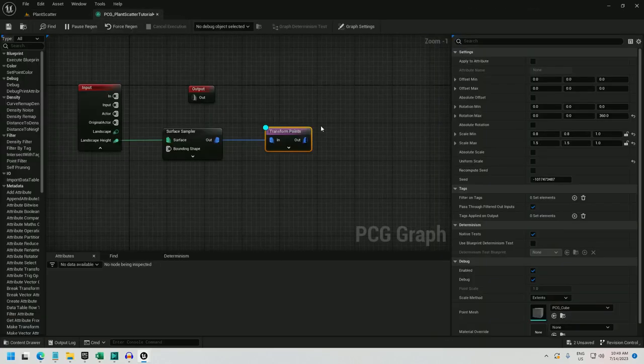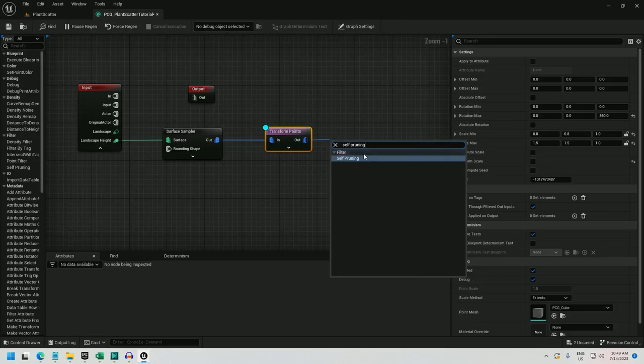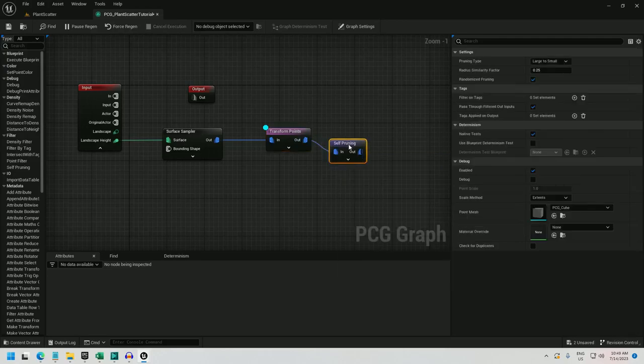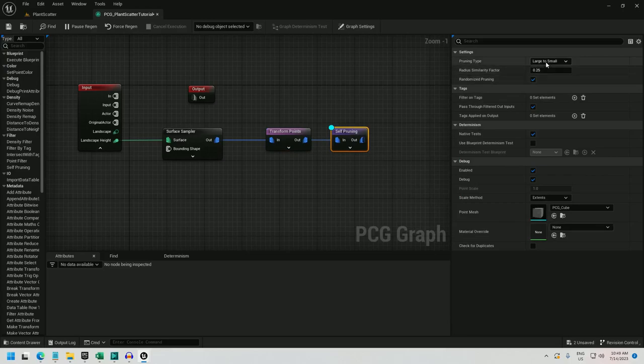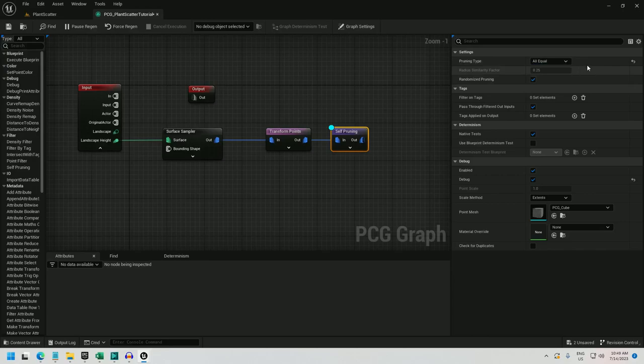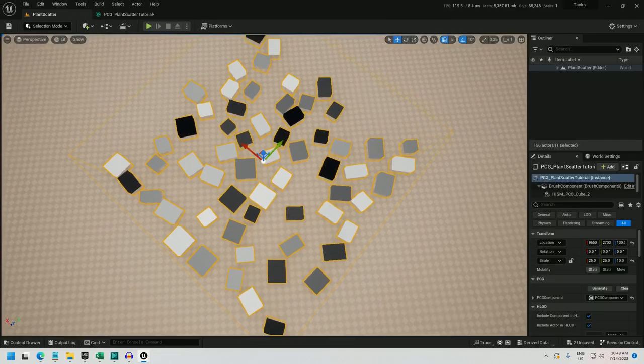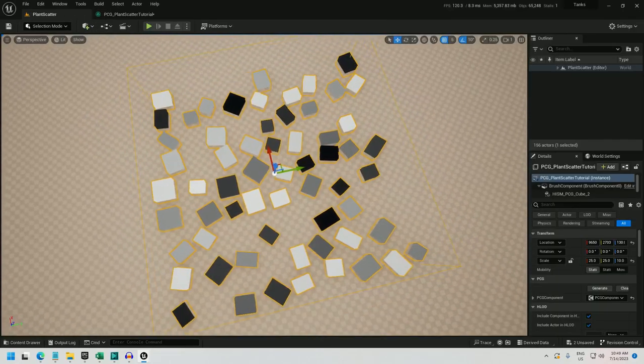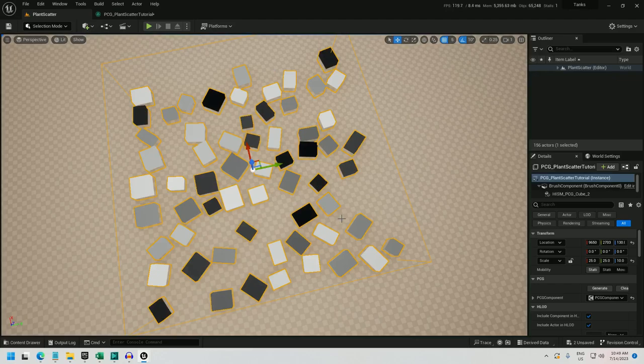So now I can just hook this up to self-pruning. And if I debug this one, and let me change instead of large to small, I want to keep all equal so that it doesn't matter if it's small or large, it's going to have an equal chance of showing up, because sometimes small patches of flowers are a nice thing. And there we go. These are what I'm going to use for the patches of flowers.